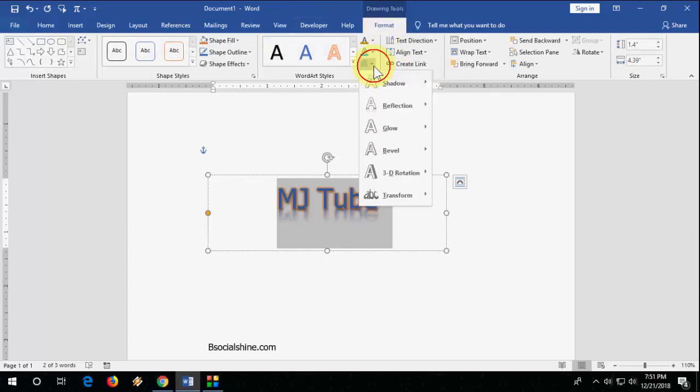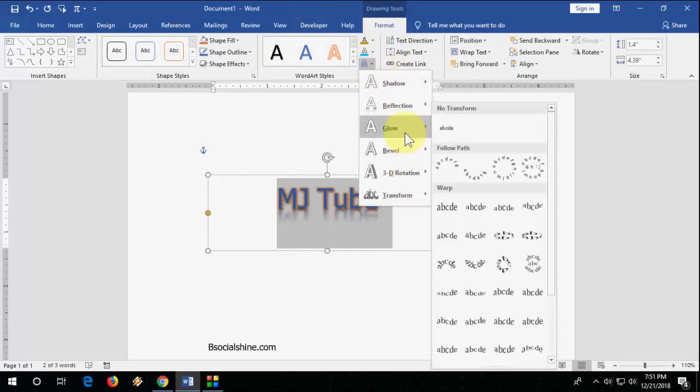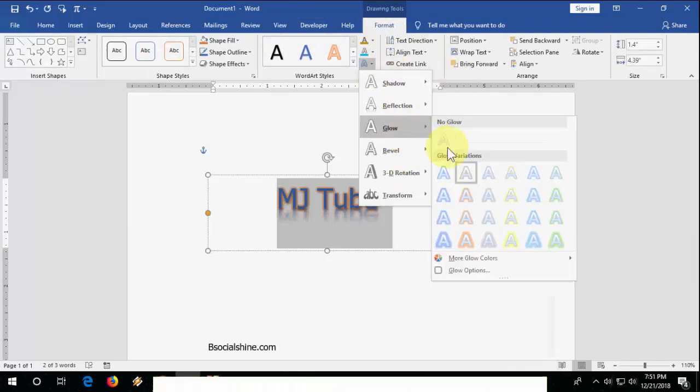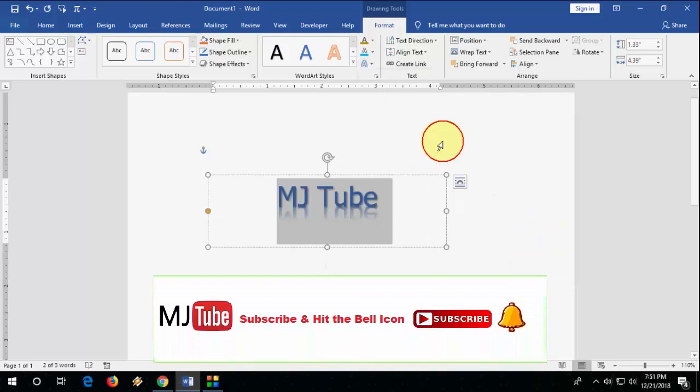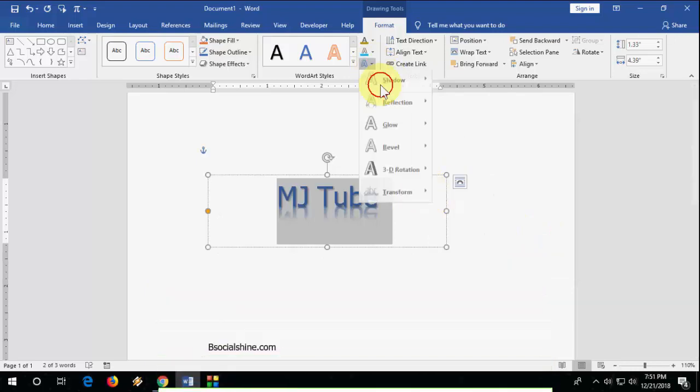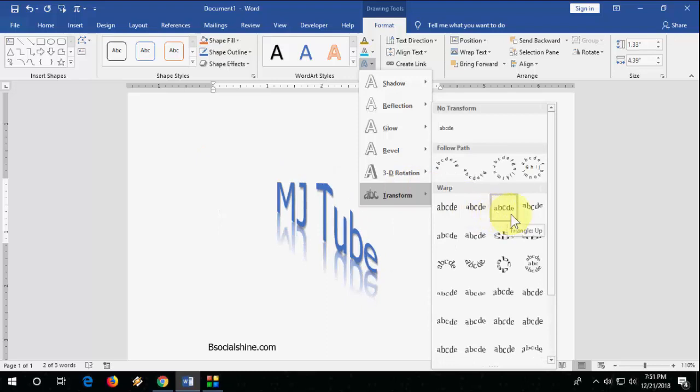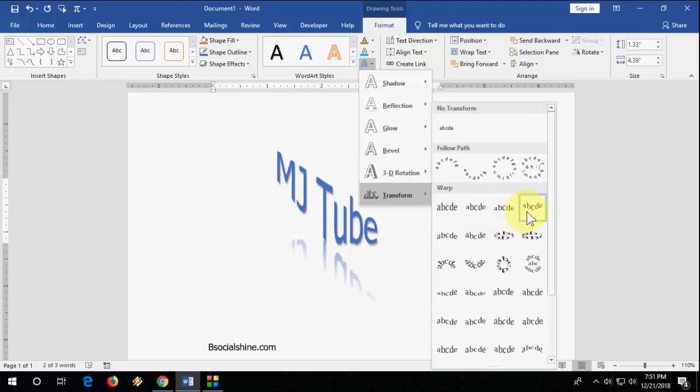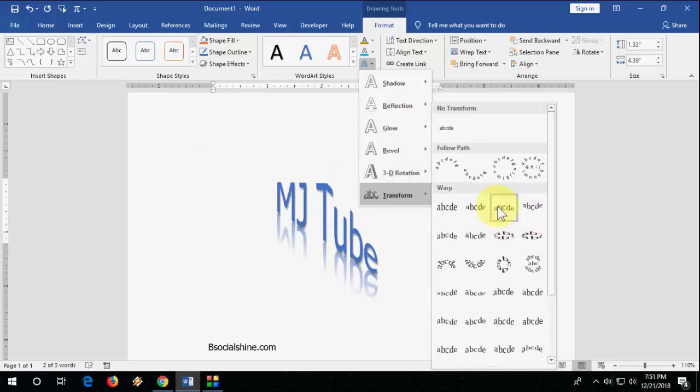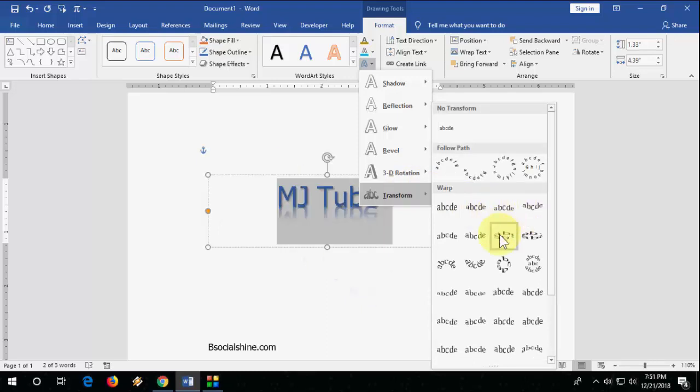So there are tons of reflections and formats and styles available here in the Format section. Okay, so you can make anyone. Yeah, it's looking nice. Okay, this one. Yeah, I will take this one.